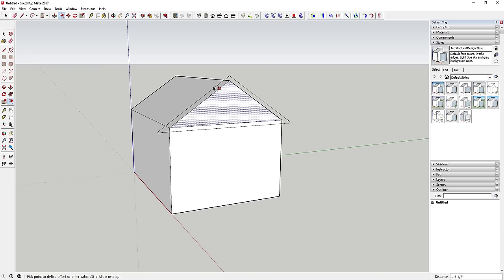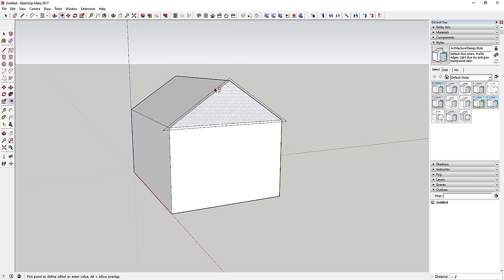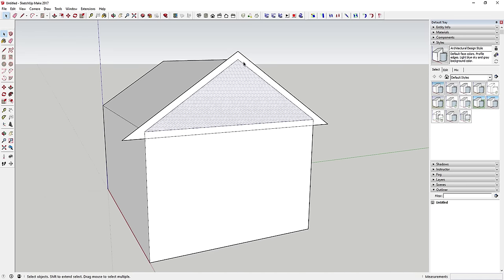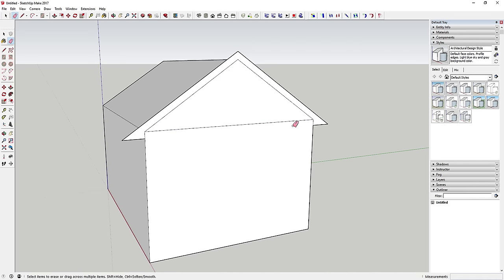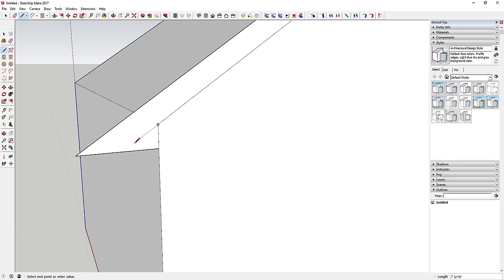Click somewhere along the roof face and move your mouse outward — you want to offset it outward, not inward. Type in six inches to set the offset distance. You'll get a little leftover geometry at the corners that you can erase. Draw a line along each side at the same angle to clean up the shape, then erase the extra lines.